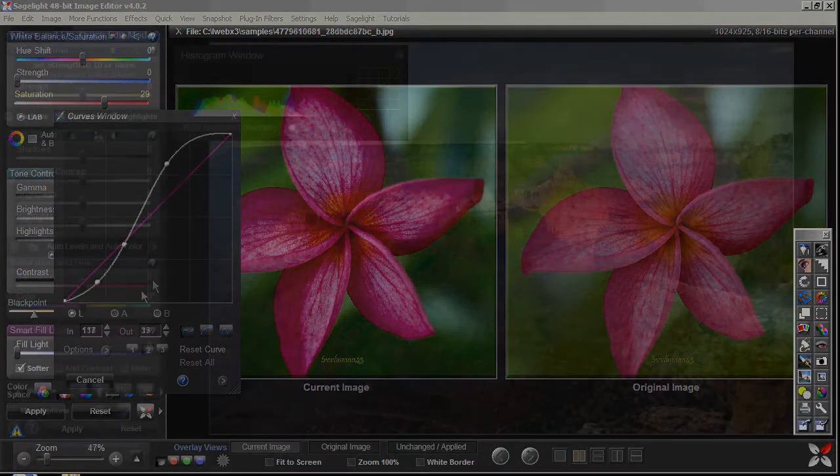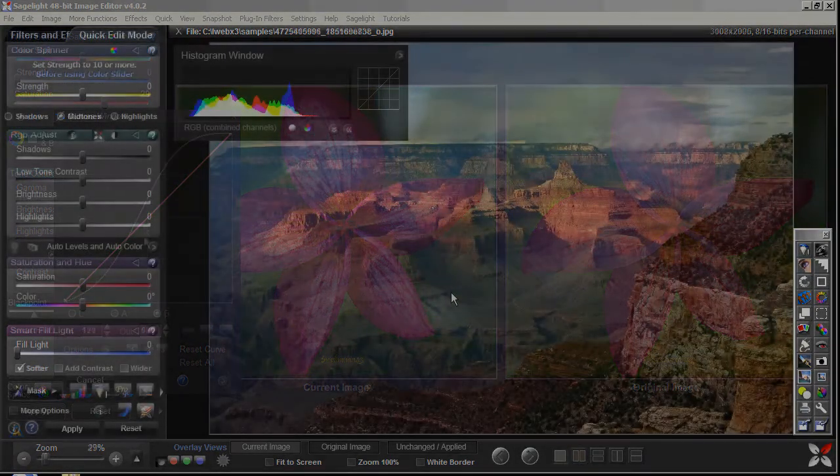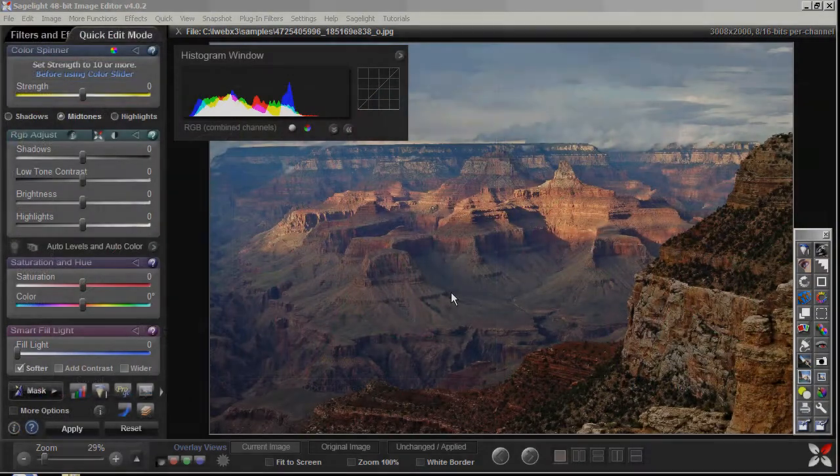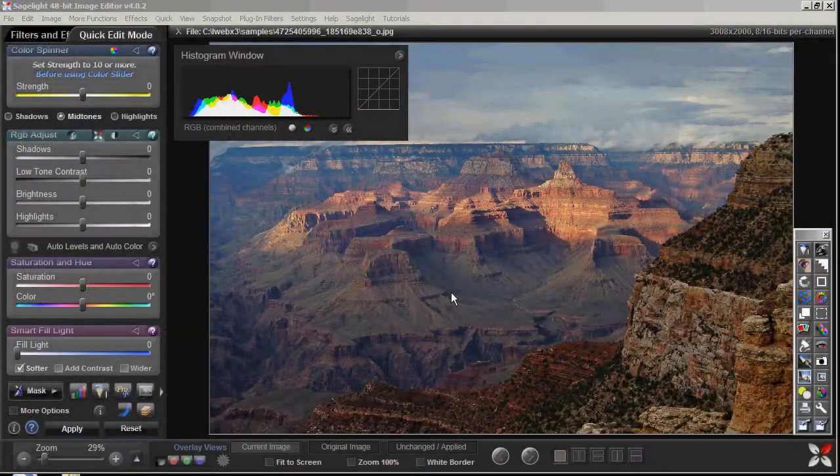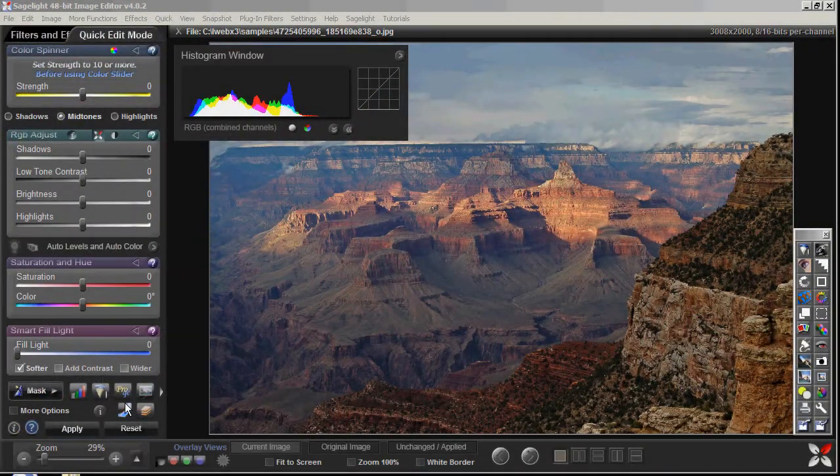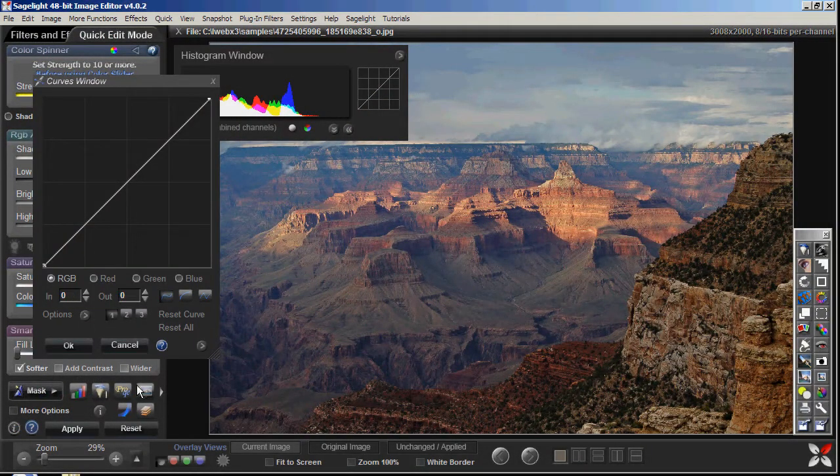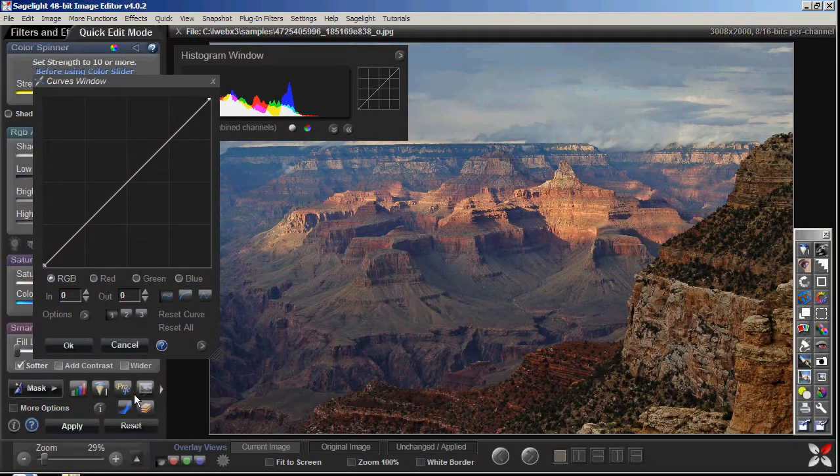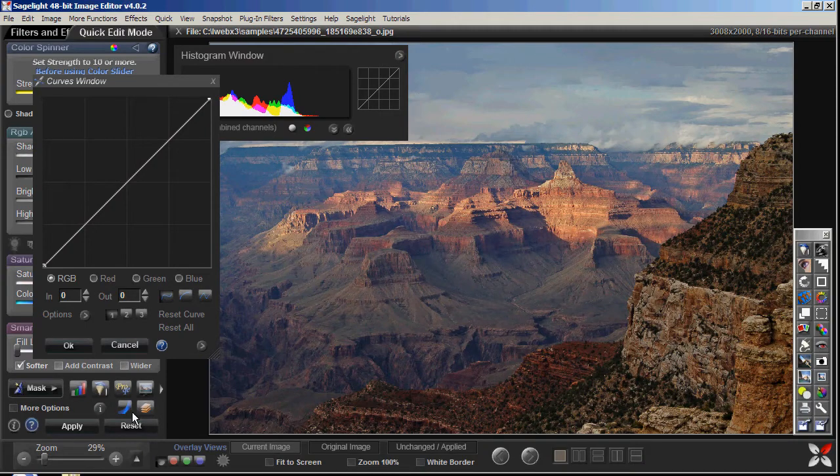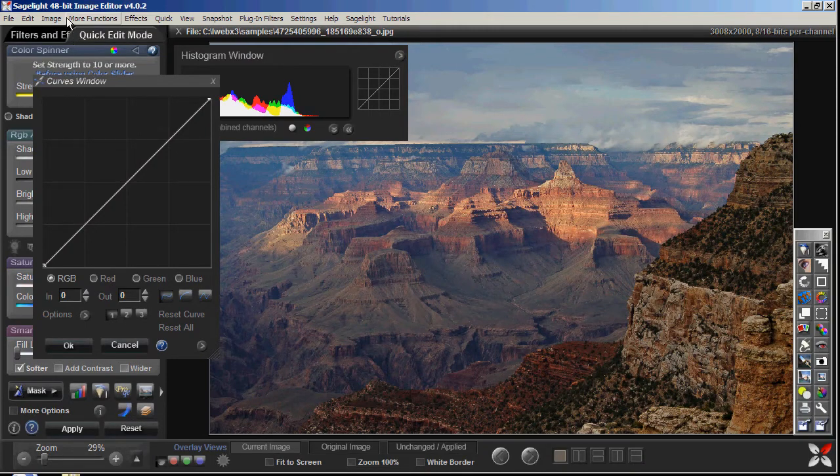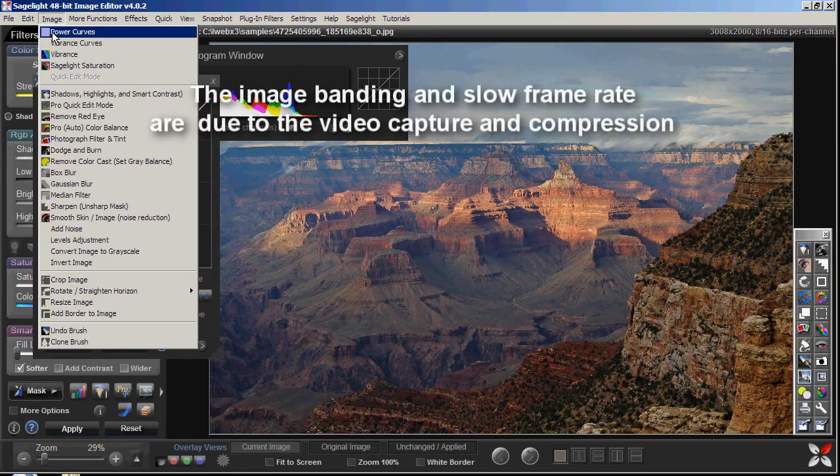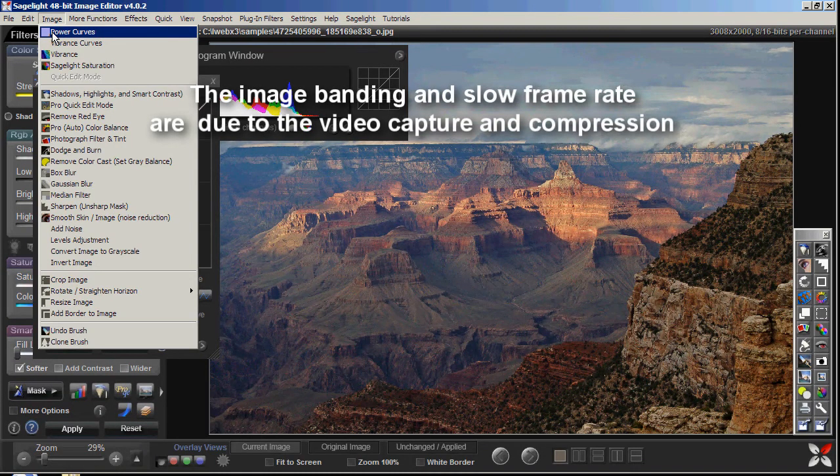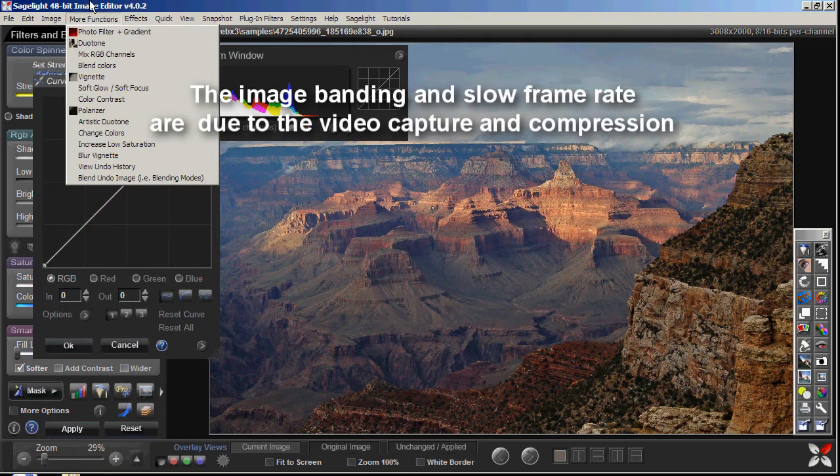This video is about the Curves box inside Sazelite Editor. This is the Curves box right here. In the Quick Edit mode and the Pro Quick Edit mode you can press this button. You can also get to it with the Power Curves which has a lot more options.